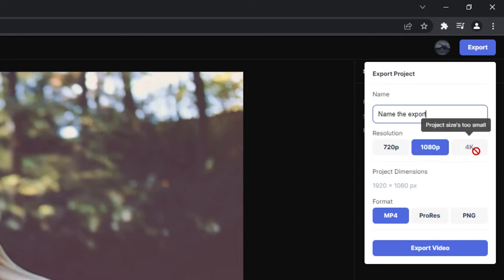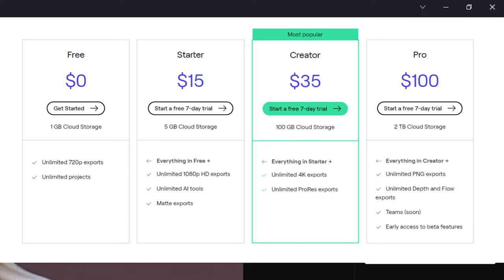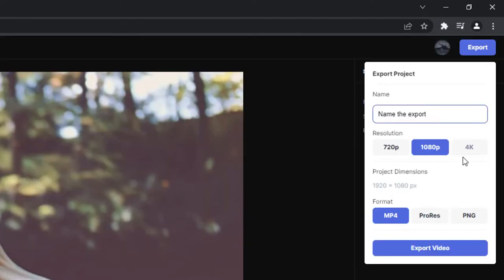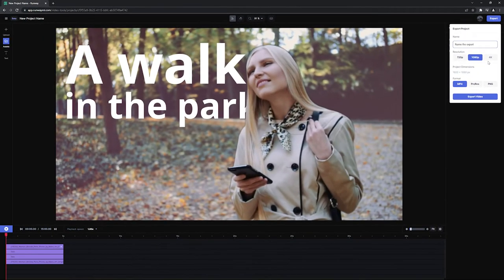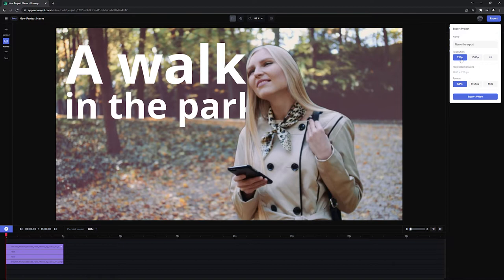If an option is unclickable, that could mean one of two things. Your account doesn't have the right permissions and you need to upgrade, or your timeline dimensions aren't big enough. Because my timeline is in 1080, I can only export in 1080 or downsize to 720.